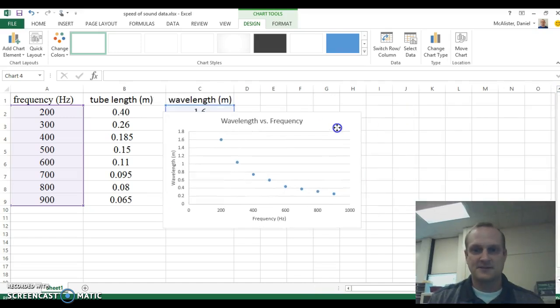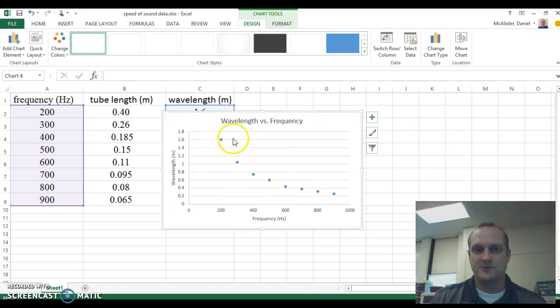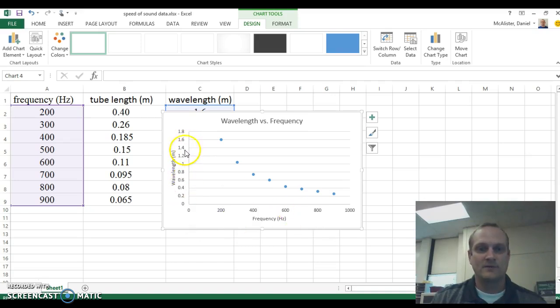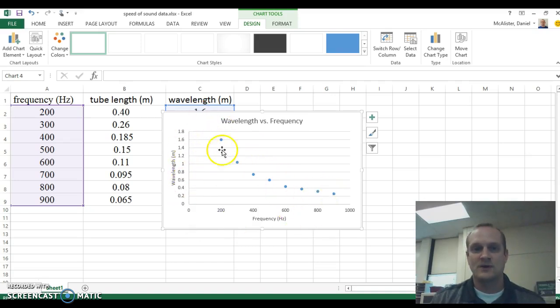That's the basics of my graph there. My graph is complete for the most part. I have a scatter plot, I have frequency down here at the bottom, wavelength over here, and I can see that kind of nice trend that's going on there.